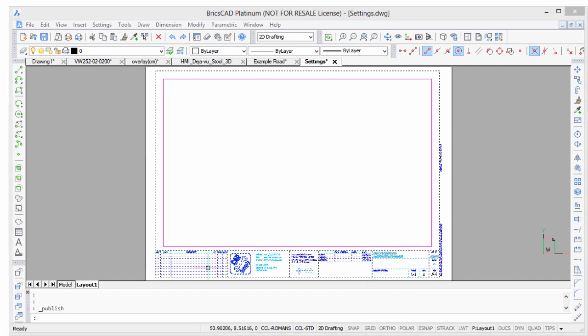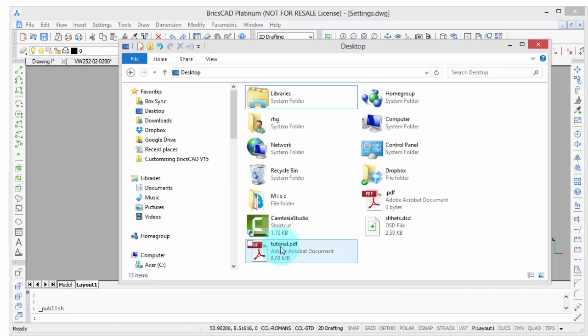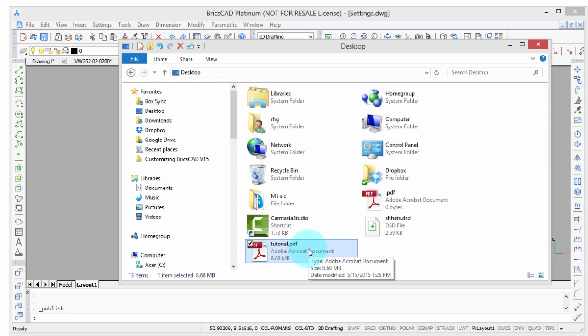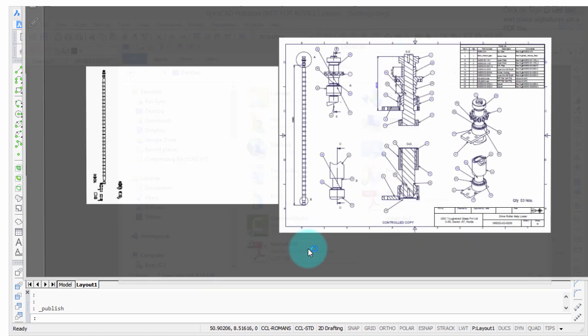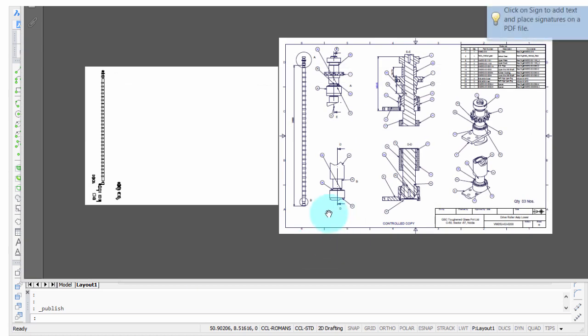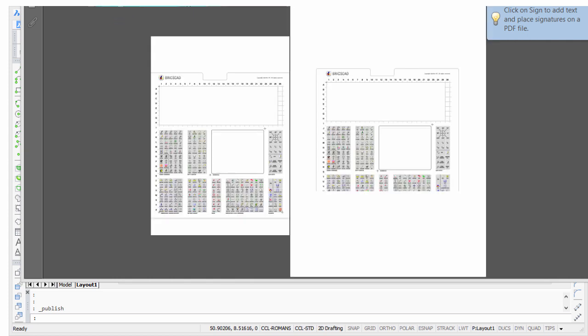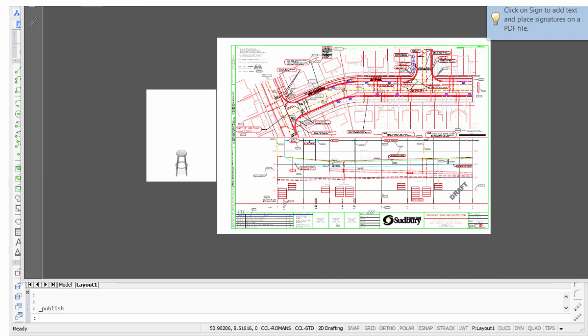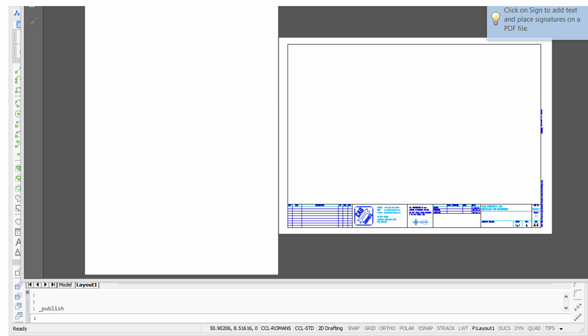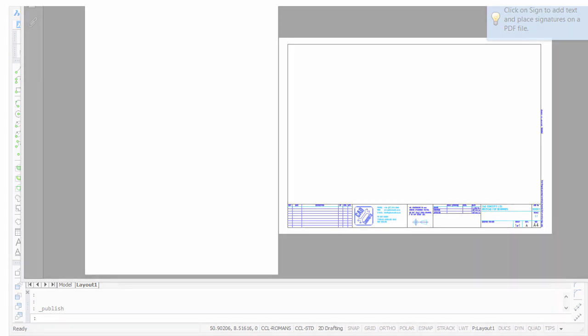Let me bring up the file manager, and there's the result. Let me double click that, and you can see the various pages. Now, the thing to notice is that they are different sizes because the different sizes were specified in the layouts, and BricsCAD faithfully follows that.